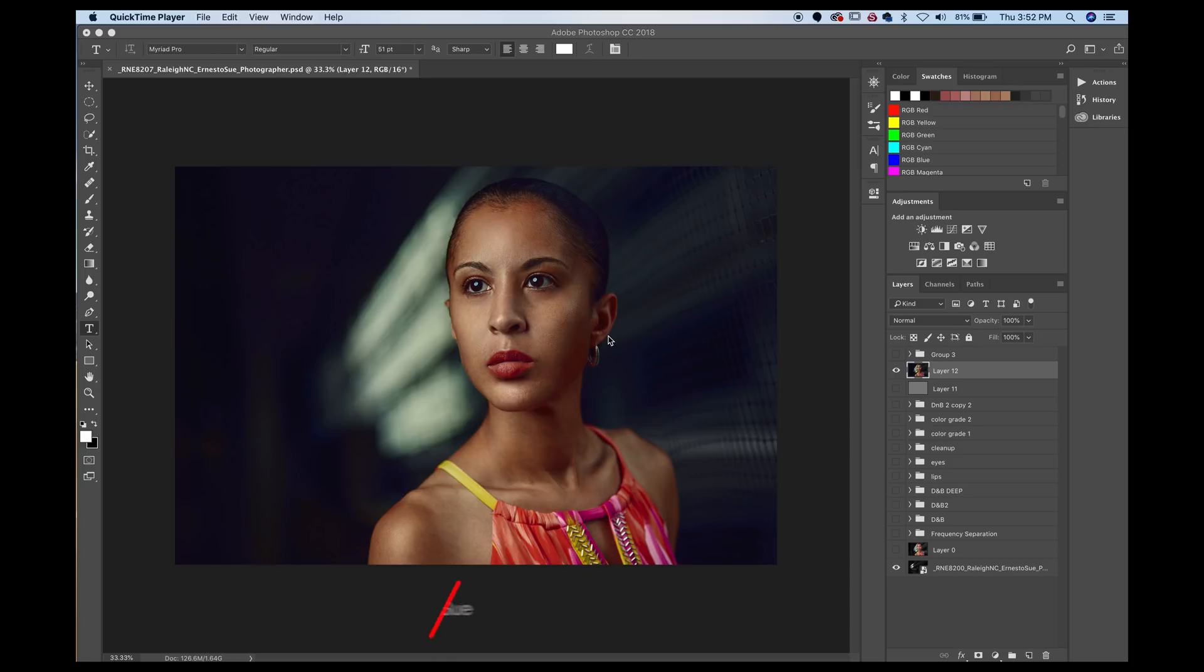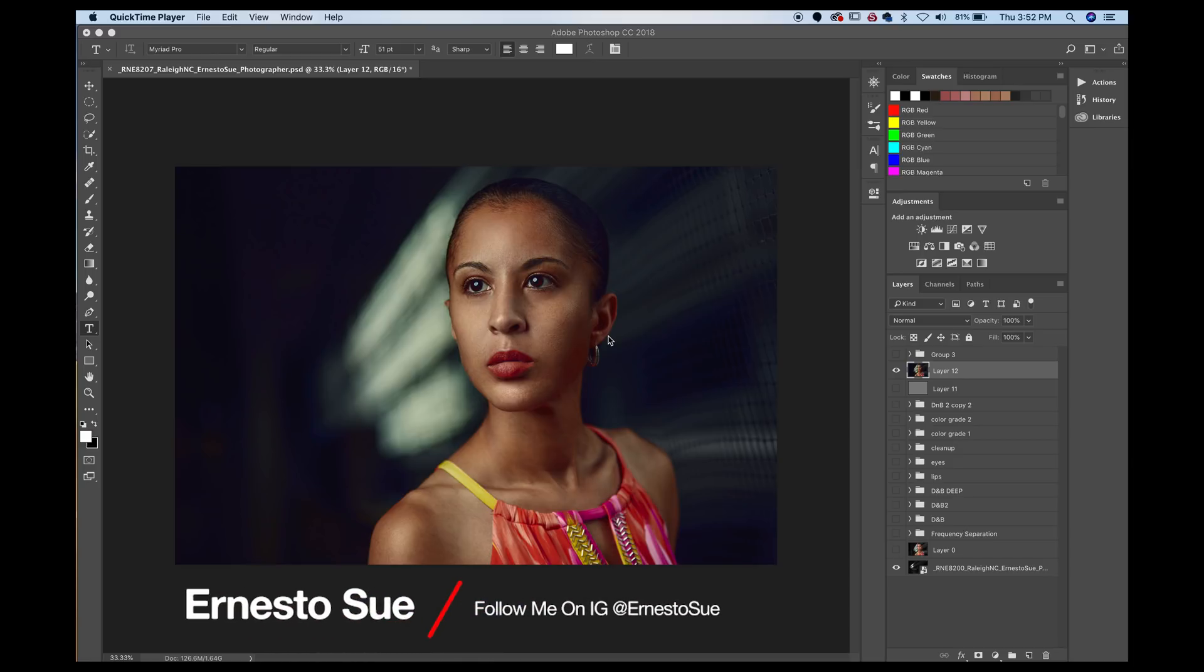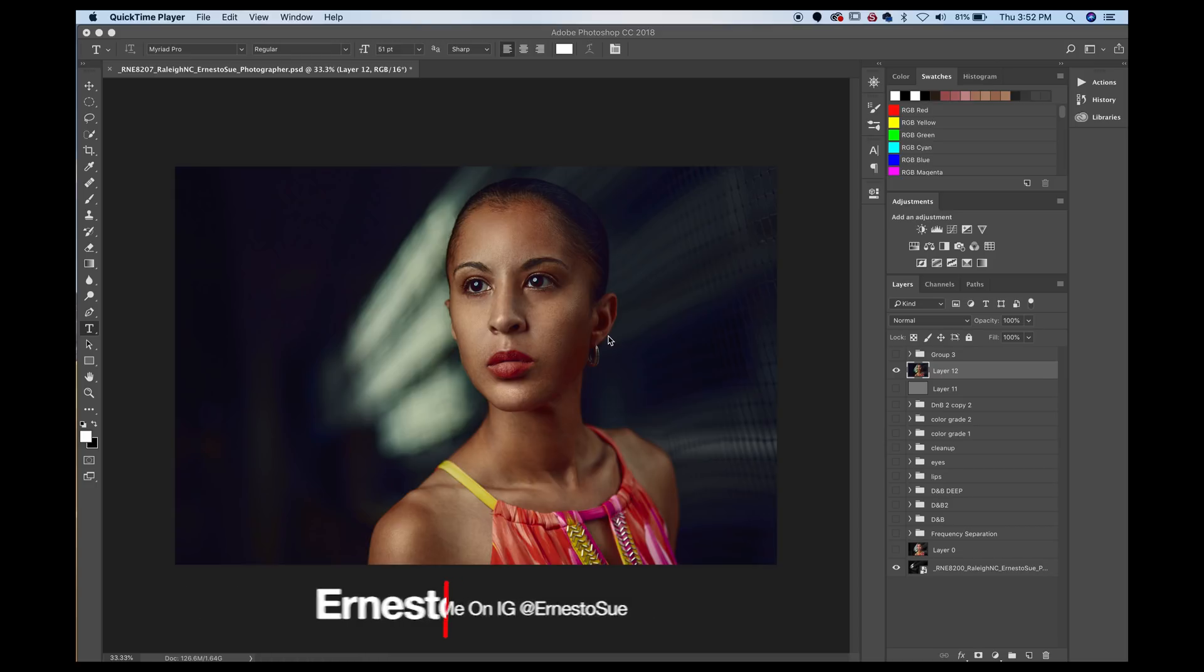Hey guys, this is Ernesto. Welcome back to yet another video. I hope you guys are having a fantastic day. I'm having a wonderful day. So I wanted to bring you this video really quick. Hopefully I can knock this out in 10 minutes or less.